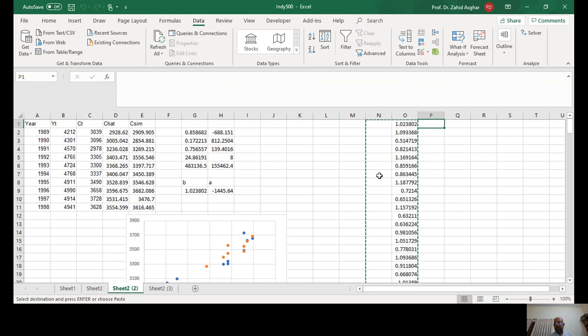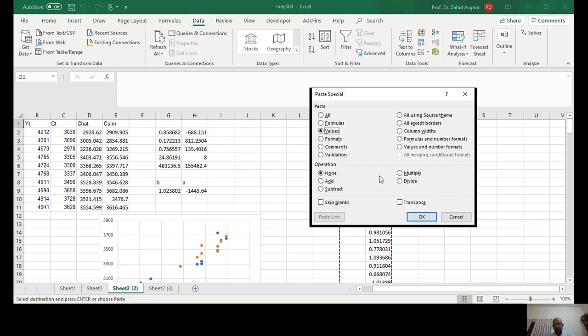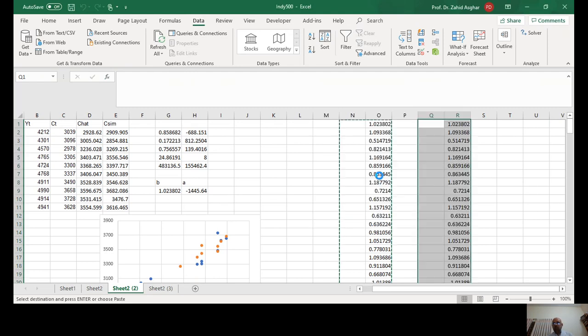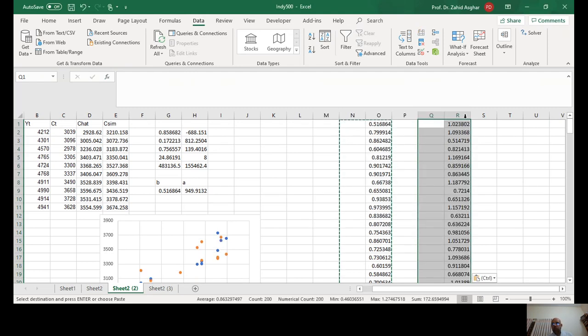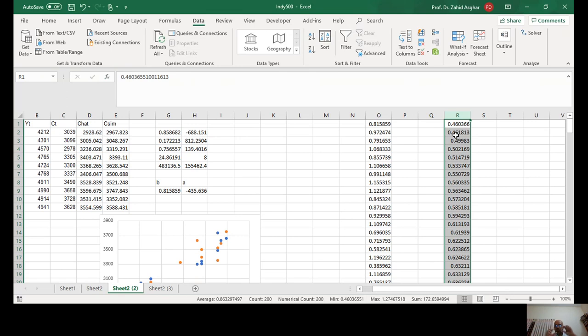Now you just copy it, Paste Special, because otherwise these values will keep on changing, so you will not be in a position to sort it. Let's sort it.